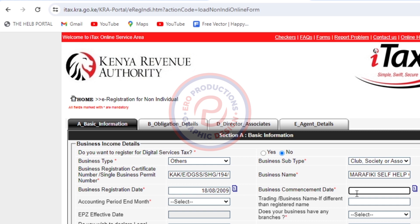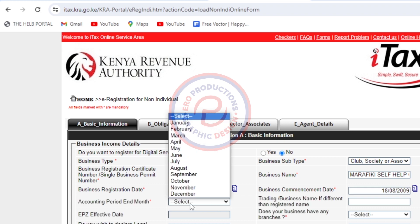Then for the business commencement date, I'm going to write the same date — 18/08/2009. Then I will come here and put the accounting period and month, which is June. Then I will scroll down.